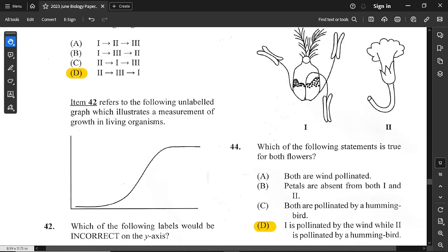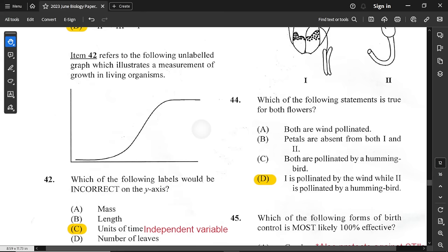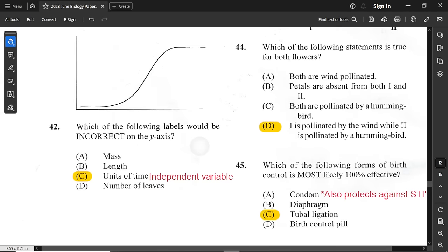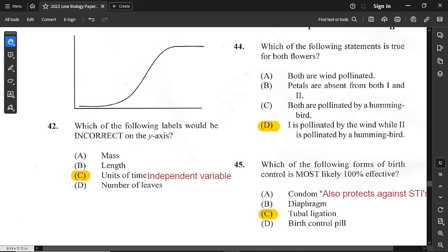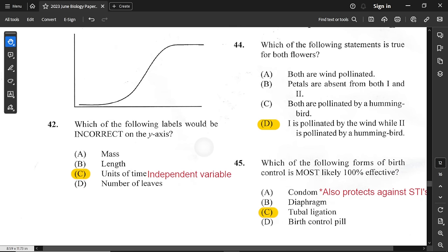Question 42 refers to an unlabeled graph illustrating measurement of growth in living organisms. Which label would be incorrect on the y-axis? A unit of time would be incorrect for the y-axis because time is an independent variable and must be placed on the x-axis.